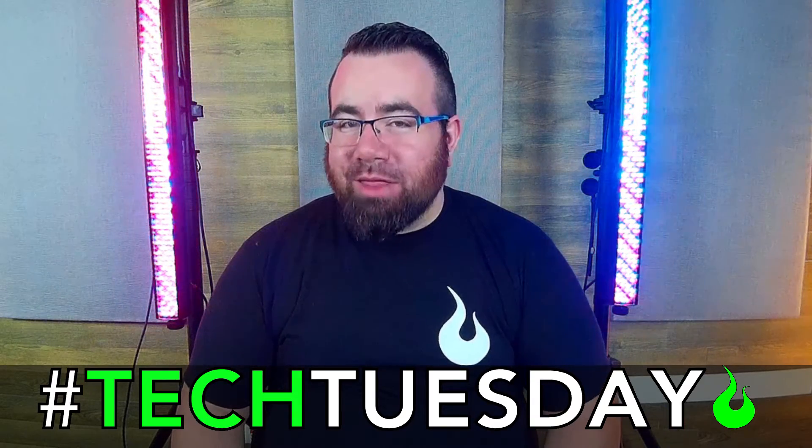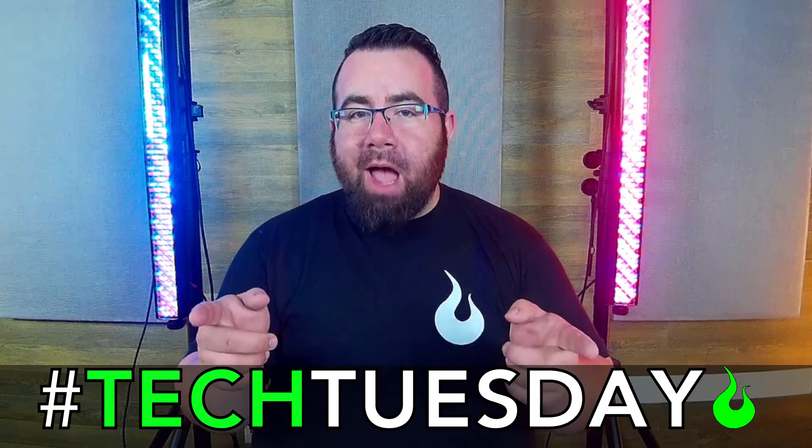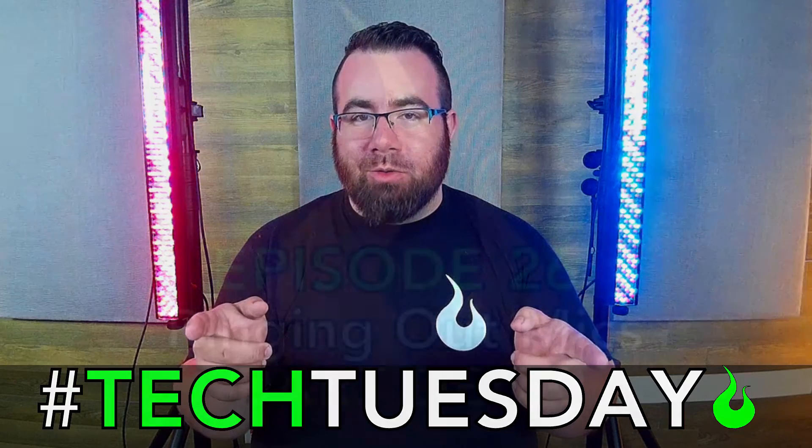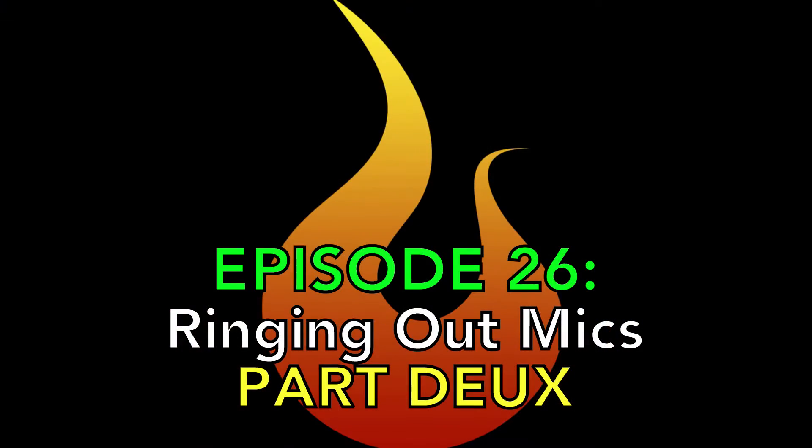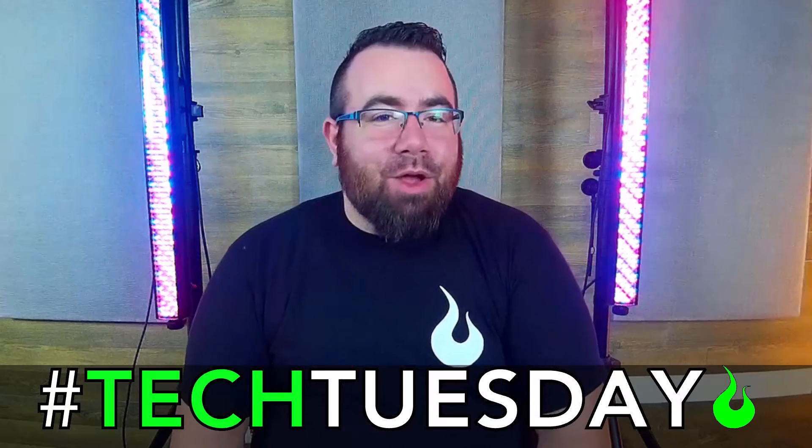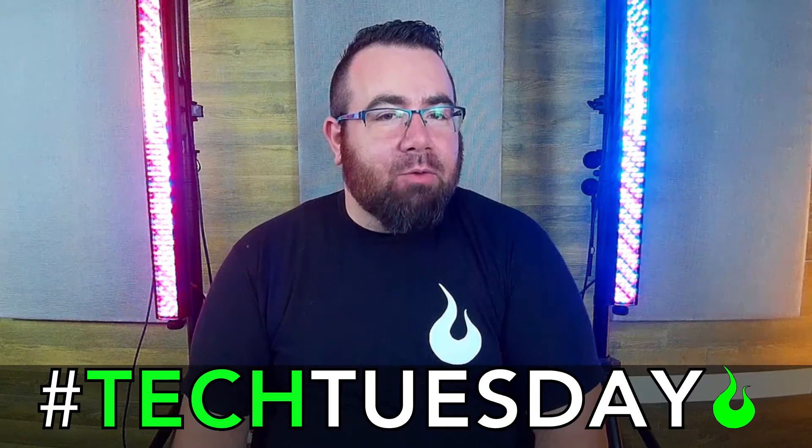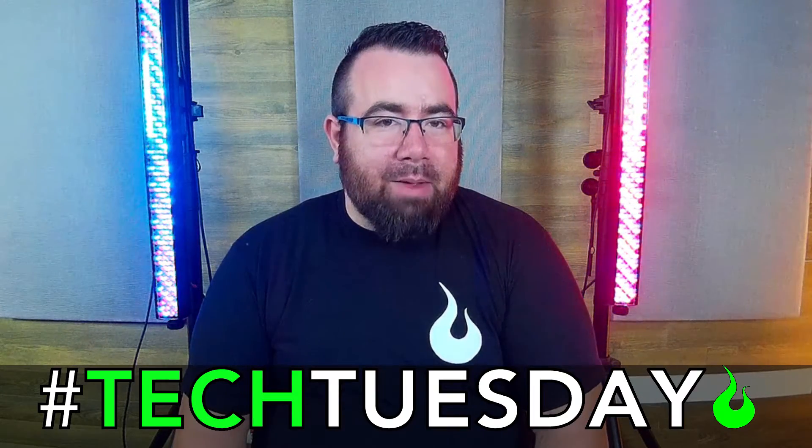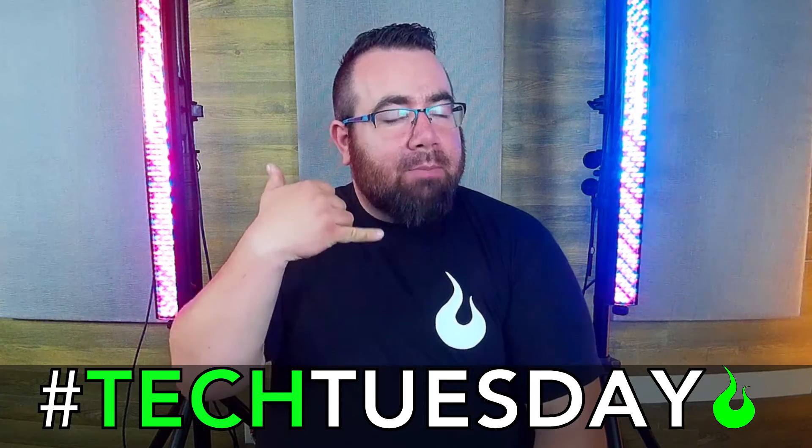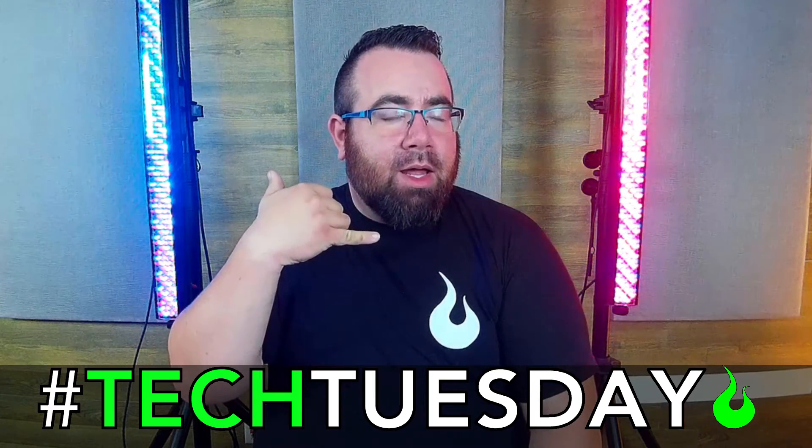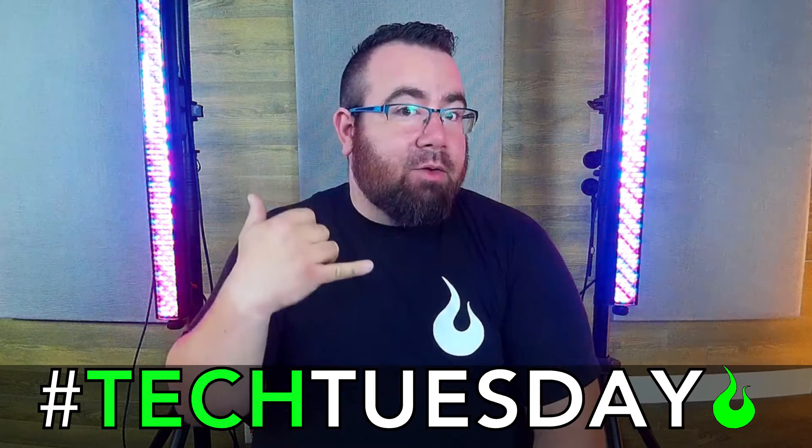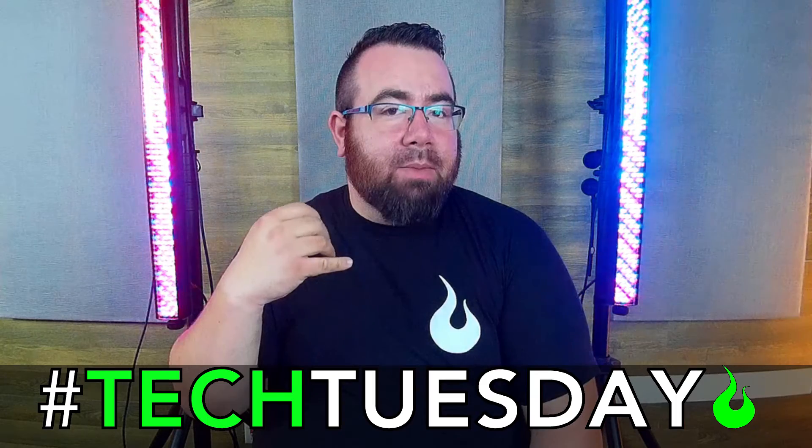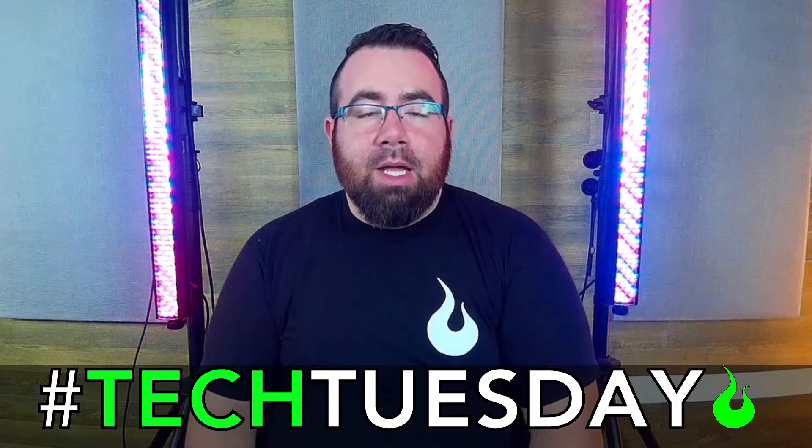This week we're going to talk just a little bit more about ringing out your microphones. A few weeks ago we did a video on how to ring out your microphone, and this was really about how to ring out a pastor's headset microphone, an omnidirectional microphone that is really prone to feedback in a live environment.